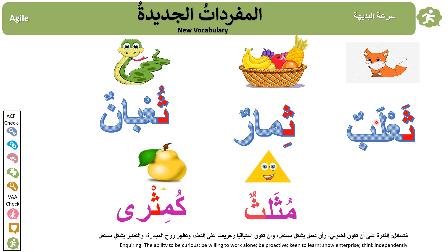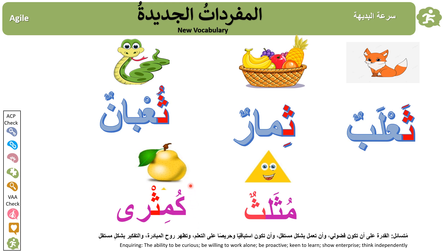Next week we will learn about letters and also this vocabulary: ثعلب (Tha'lab) — fox. ثمر (Thamar) — fruit. ثعبان (Thu'ban) — snake. مثلث (Muthallath) — triangle. كمثرى (Kumithra) — pear.